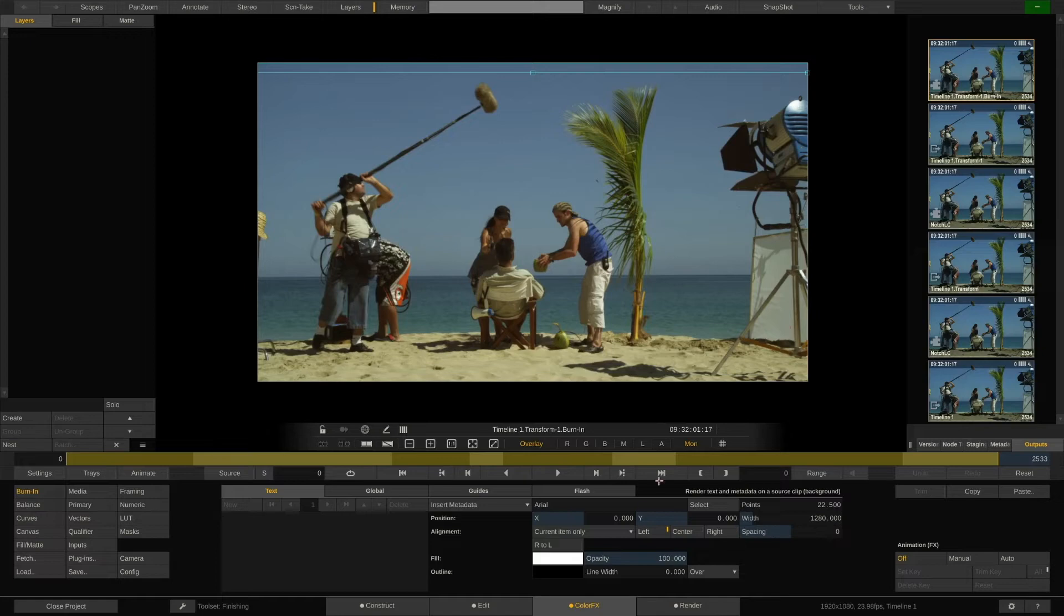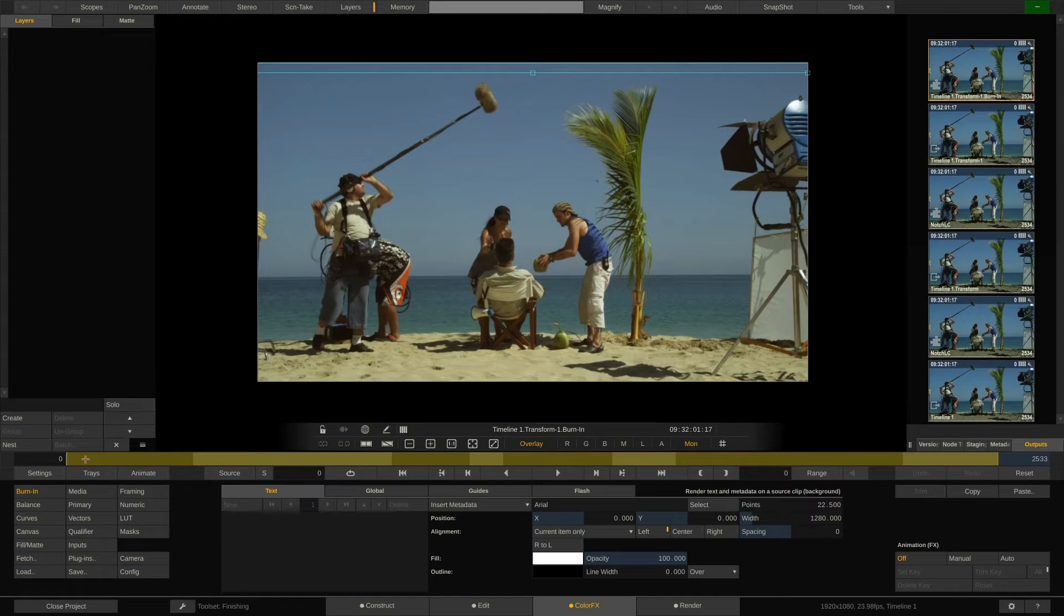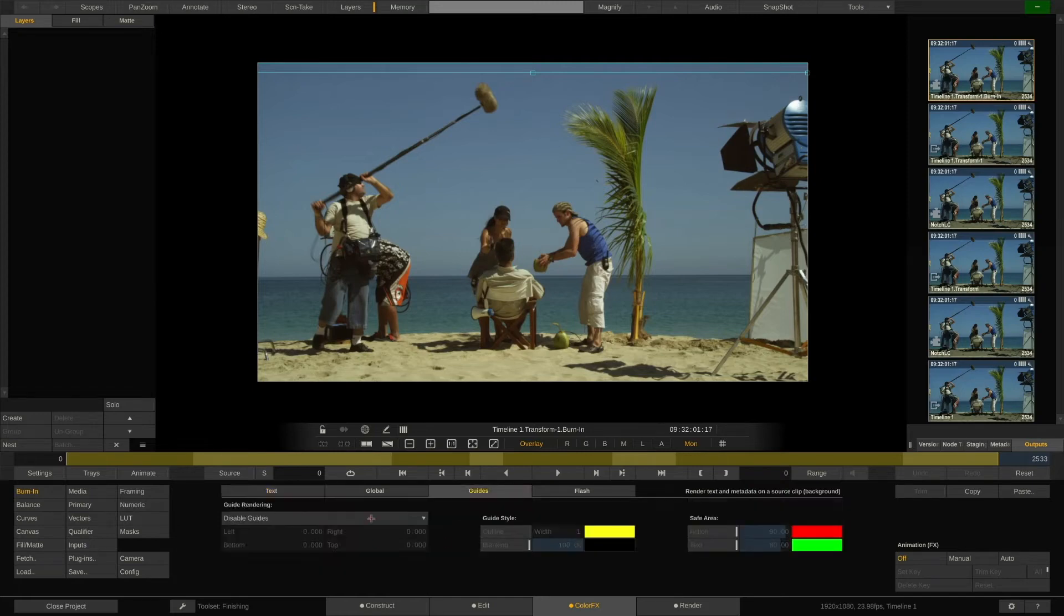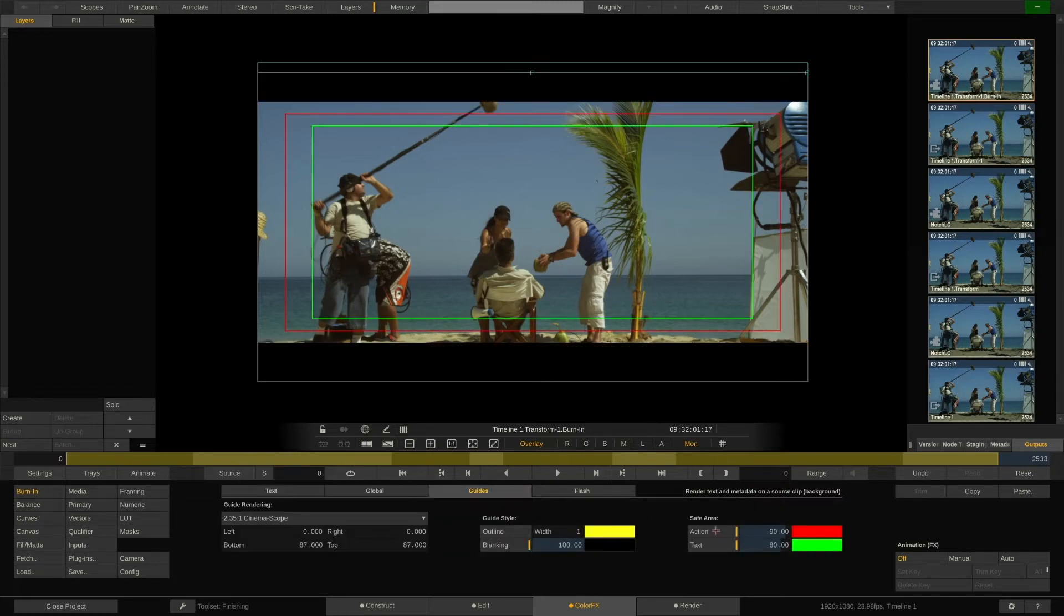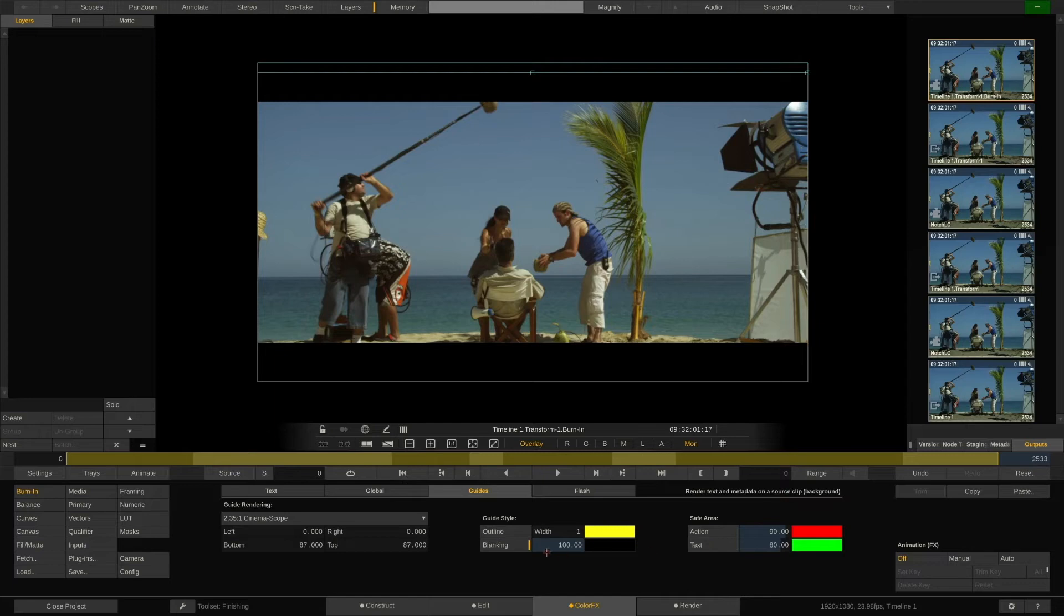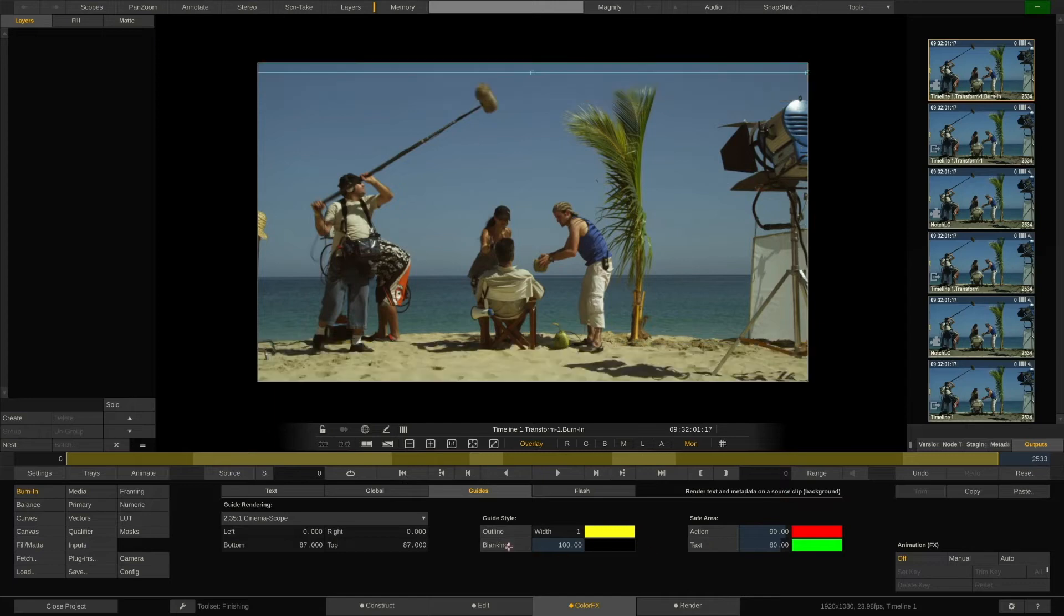We are now back in ColorFX, but with the burn-in node which spans across the entire timeline. Here in the node menu, appropriately labeled burn-in, we can set it all up. Let's first go to the Guides tab, Enable a guide and Blanking, in order to get us some space for the metadata burn-in.